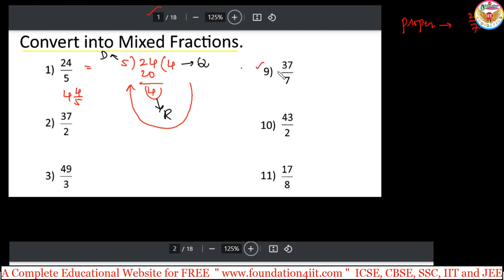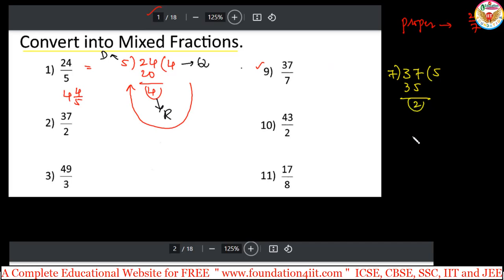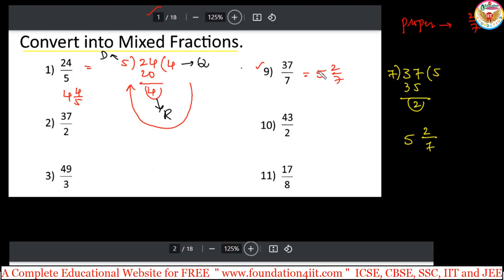Next example: 37 divided by 7. Take 37 divided by 7 — 7 times 5 is 35, remainder is 2. First write the quotient 5, then remainder over divisor: 2/7. So the answer is 5 and 2/7. In the 7 times table, 7 into 5 is 35, with 2 extra.